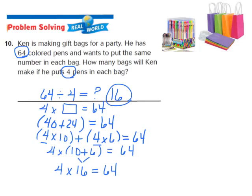Ken can make 16 bags. We've used multiplication and the distributive property to find that quotient.